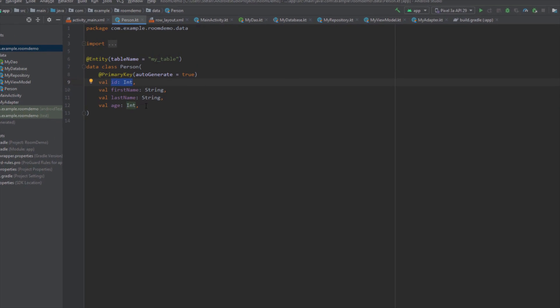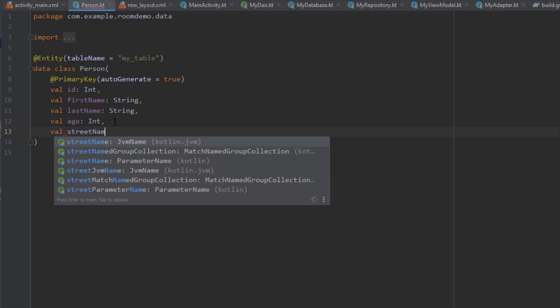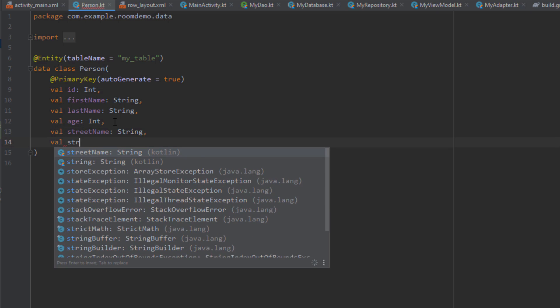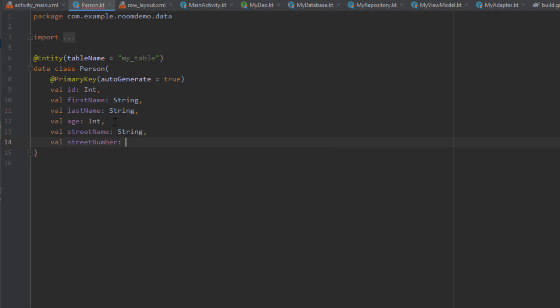For example, we can define new fields for address — a street name with a type of String and a street number with a type of Integer. We can define more fields here, but our Entity class will not look that clean.